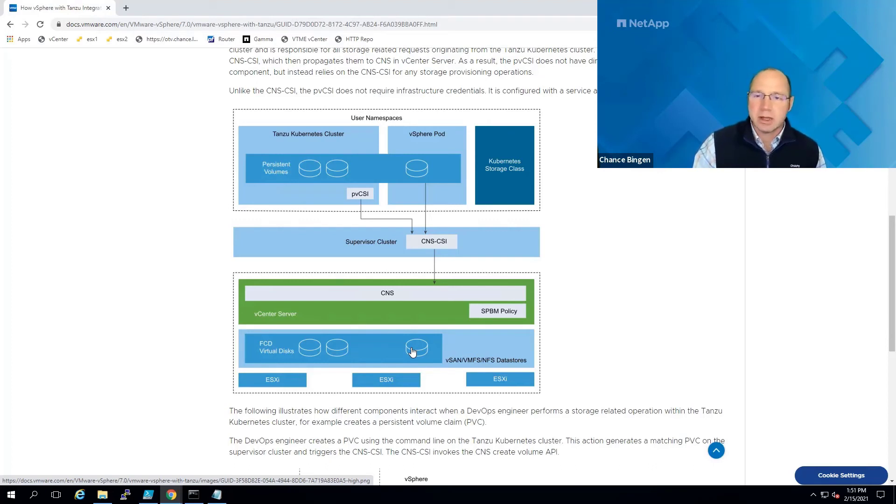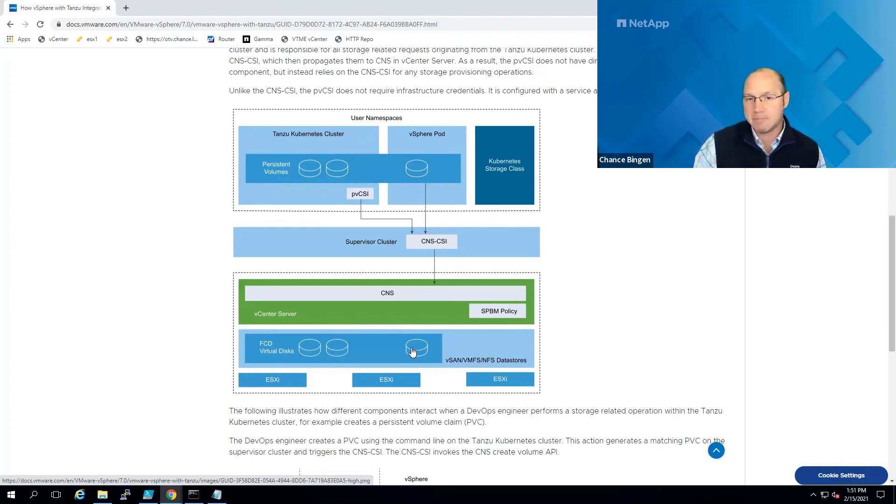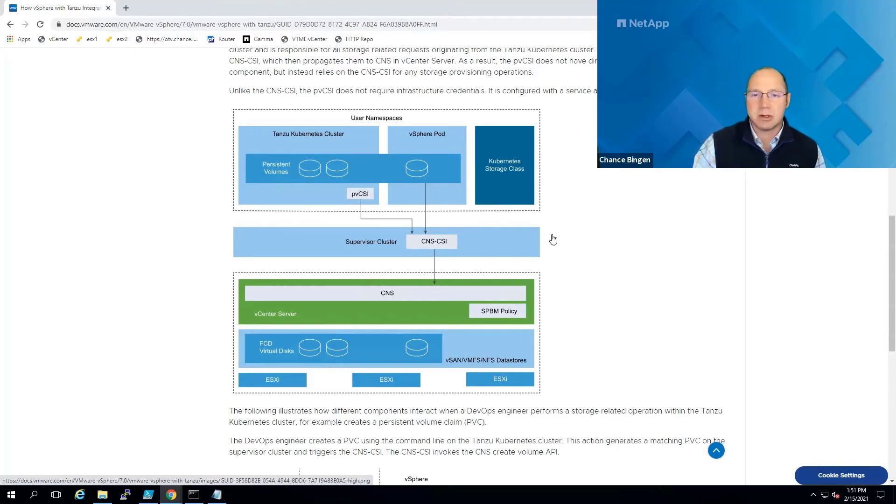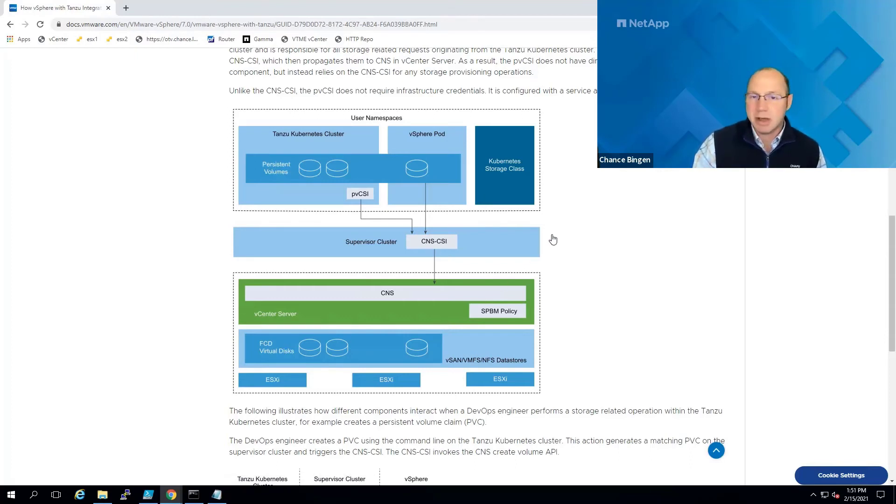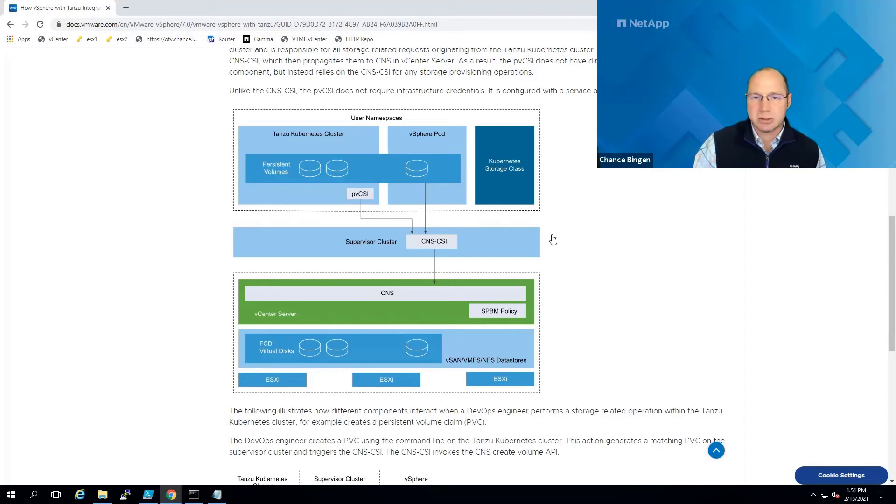Normally, a traditional VMDK or VVol is associated with and essentially owned by a VM. FCDs disassociate the storage from the VM and instead are managed by vCenter independently of traditional VM ownership and are exposed through the control plane as block devices for Kubernetes.